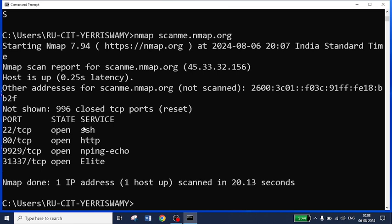If you want to get the response in a faster way, then you can use this command.